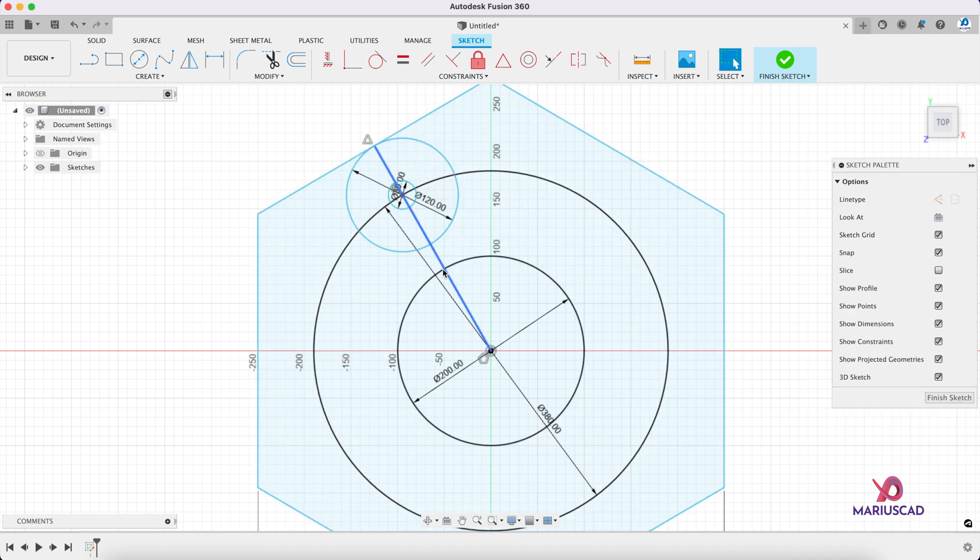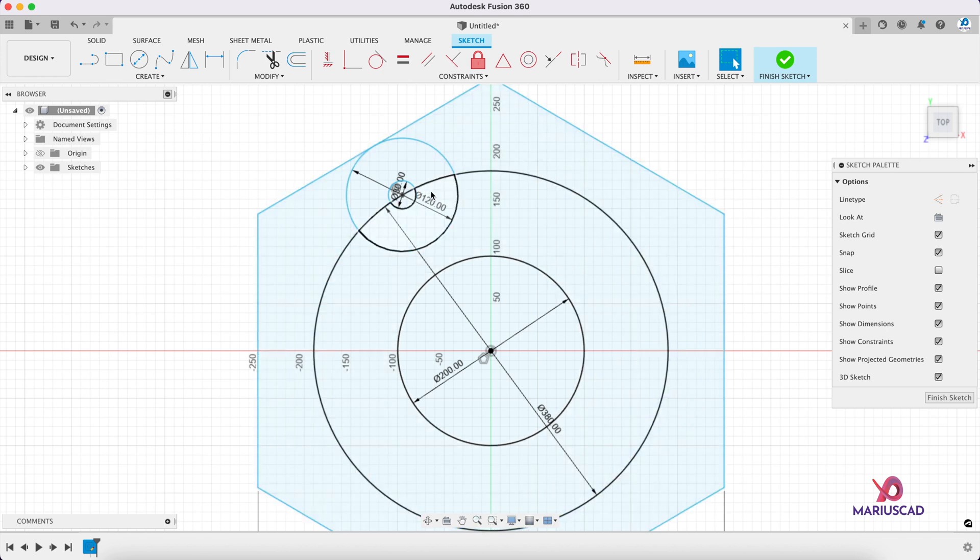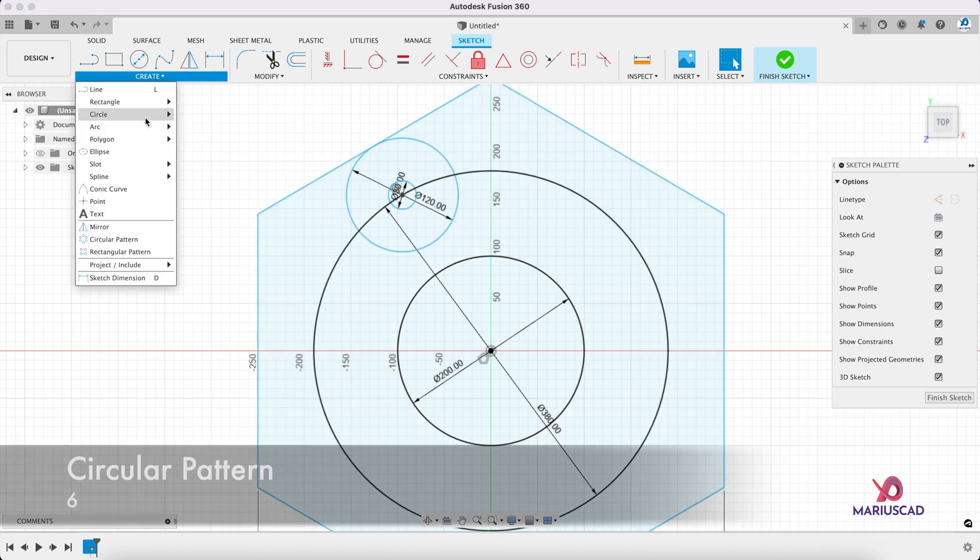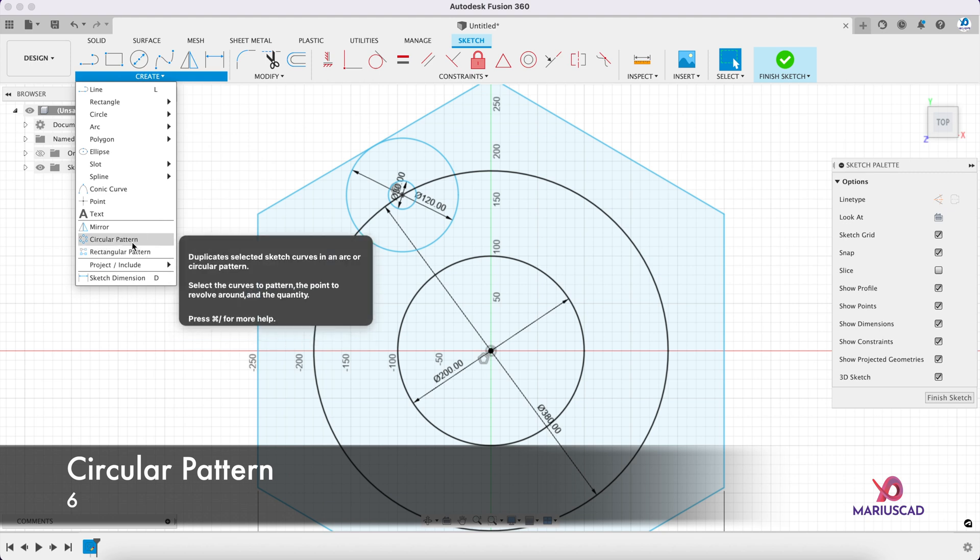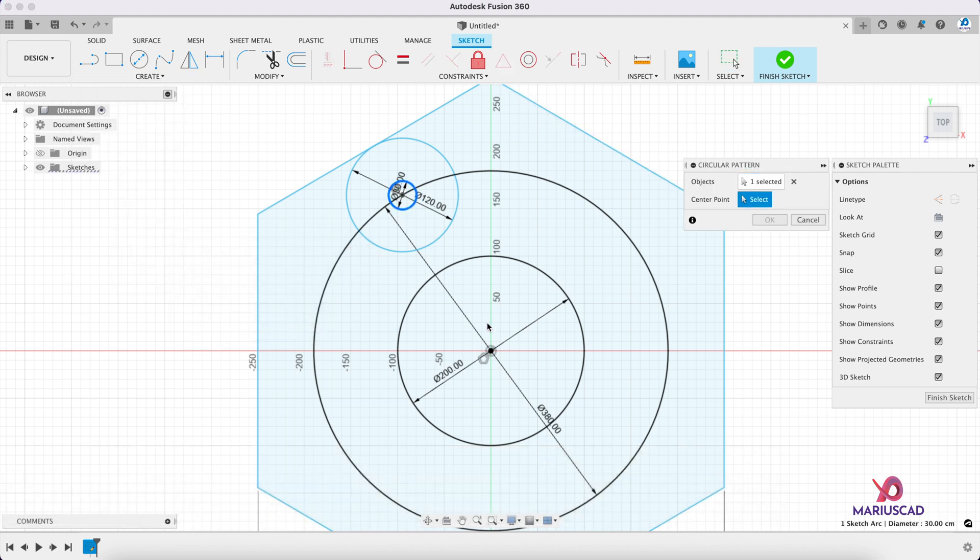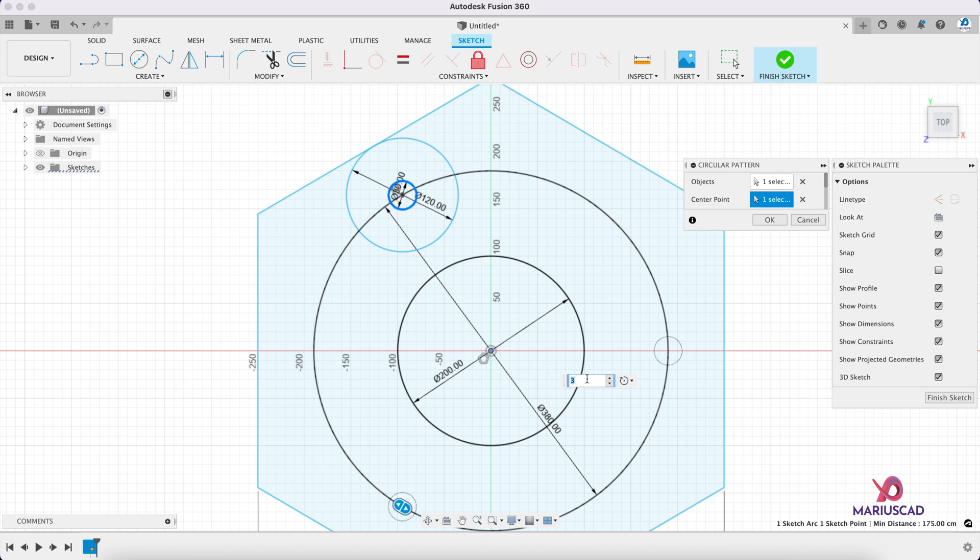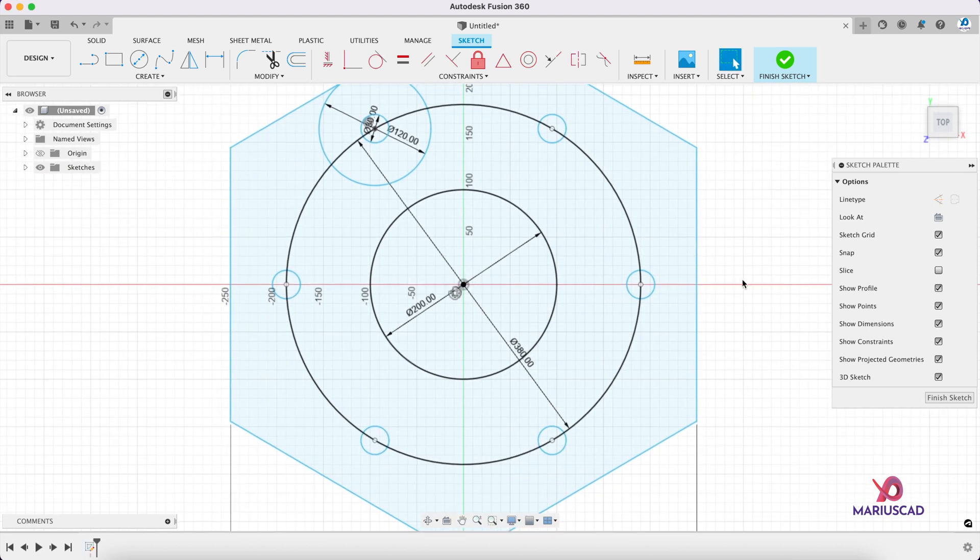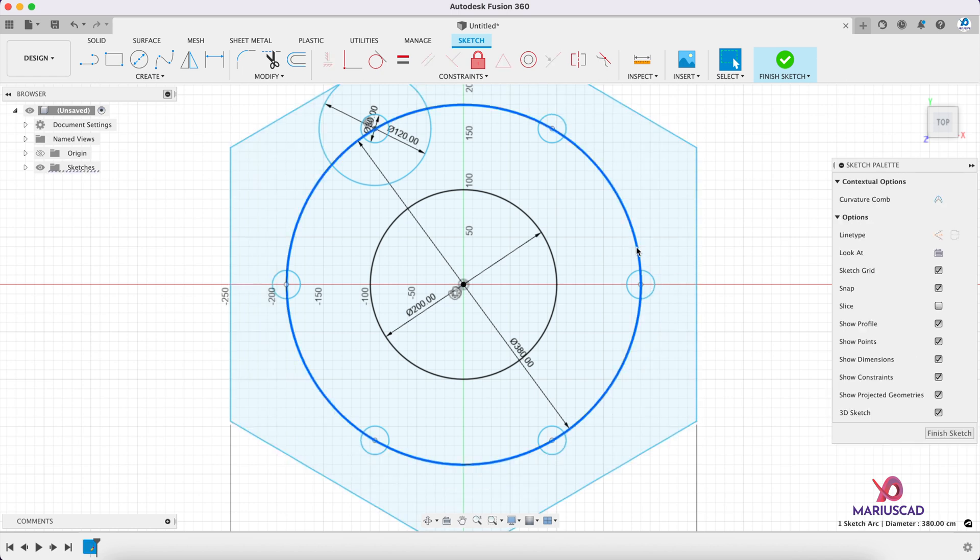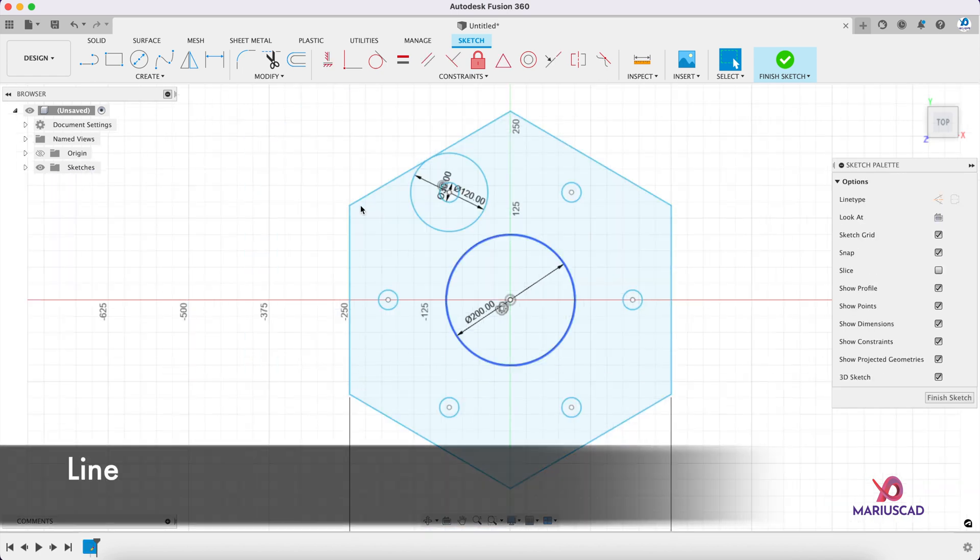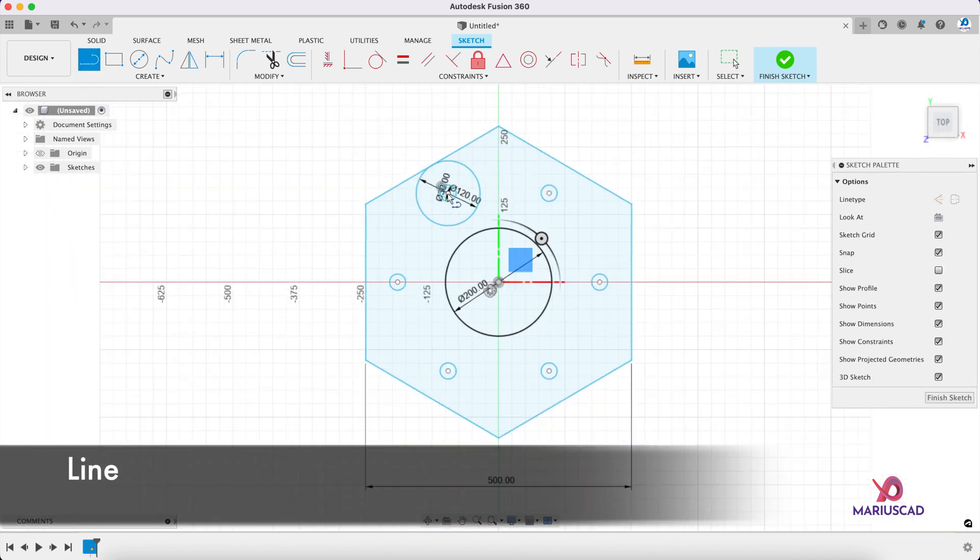Good. You can delete now this line. Right click, delete. This circle, let's multiply into six. So let's go here, circular pattern, select this circle, and then center point this one. We don't need three, we need six. And now we can delete this circle as well. Let's construct now another line starting from this point until we reach the midpoint.